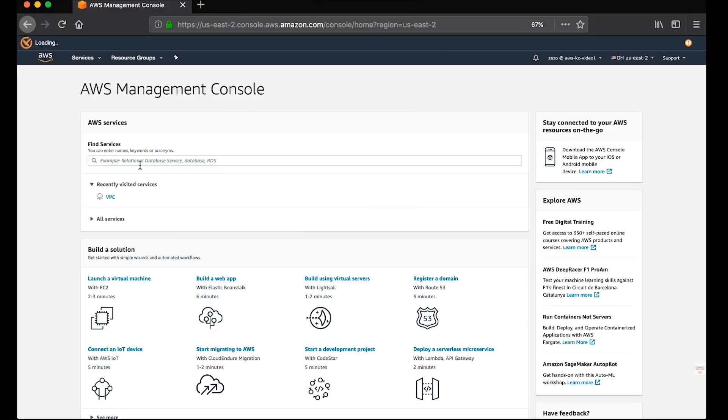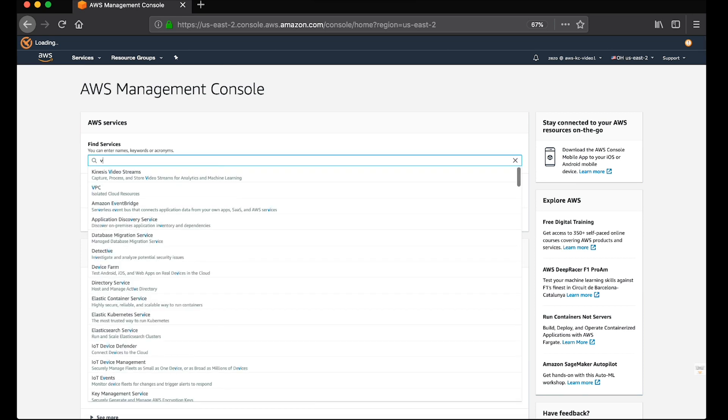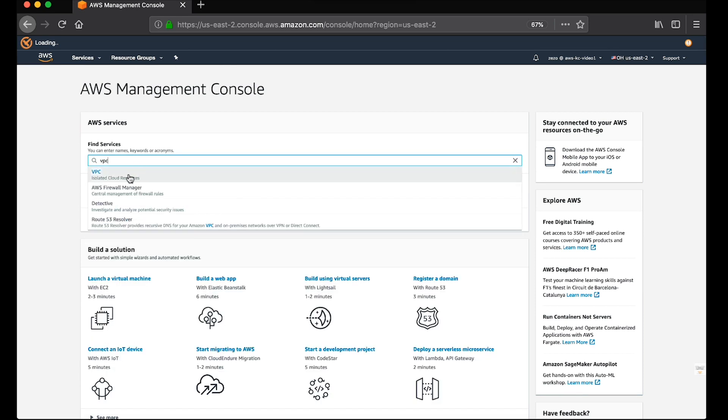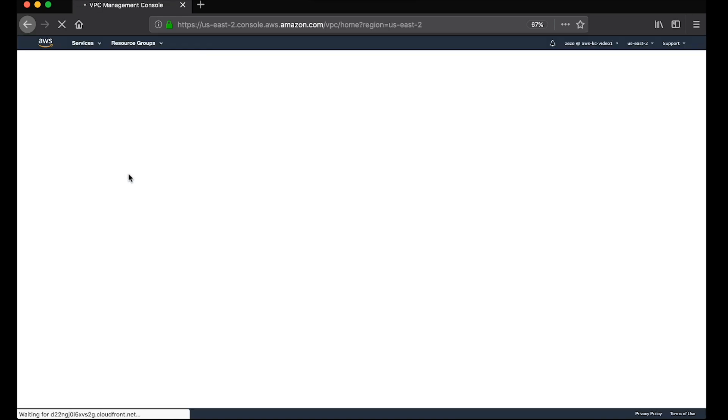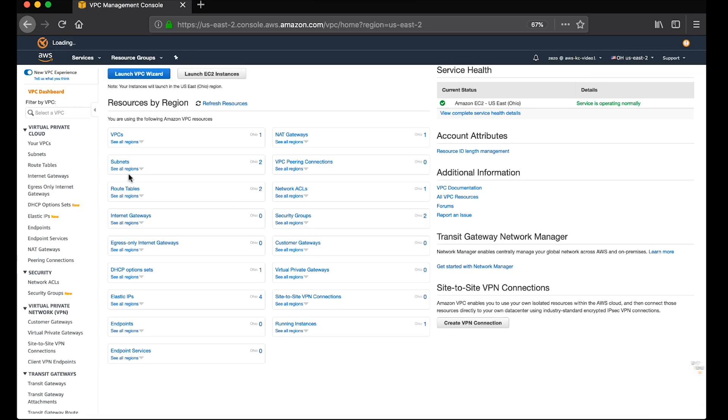After logging into your AWS Management Console, navigate to the VPC console. Select the security group from the navigation pane.